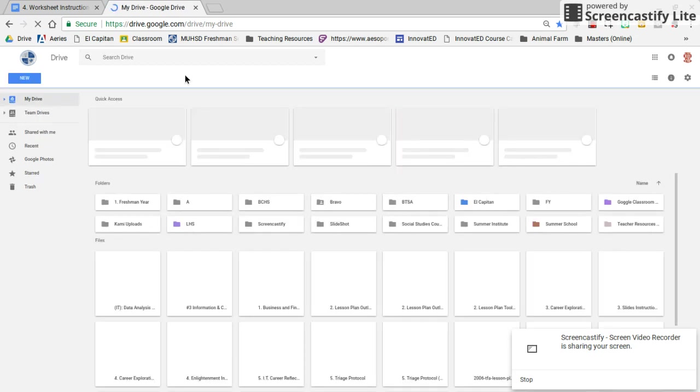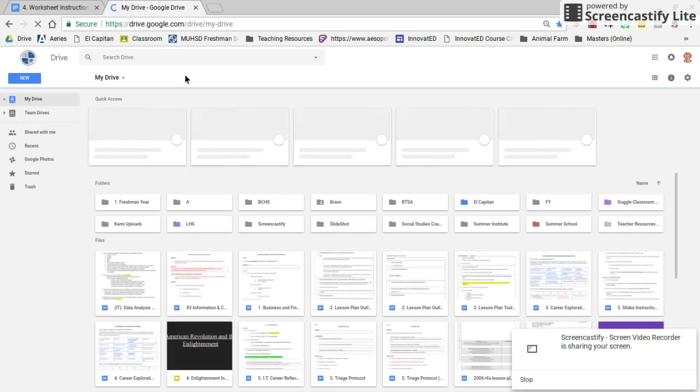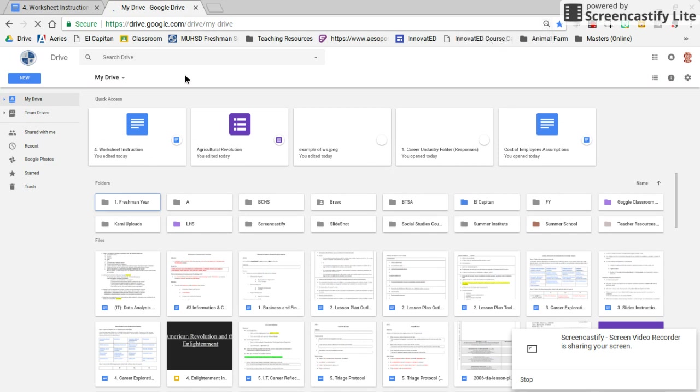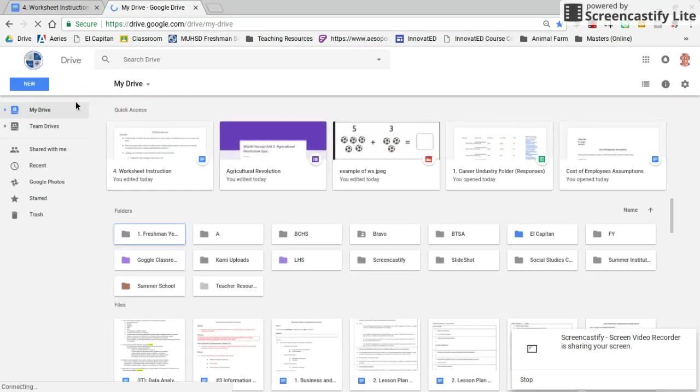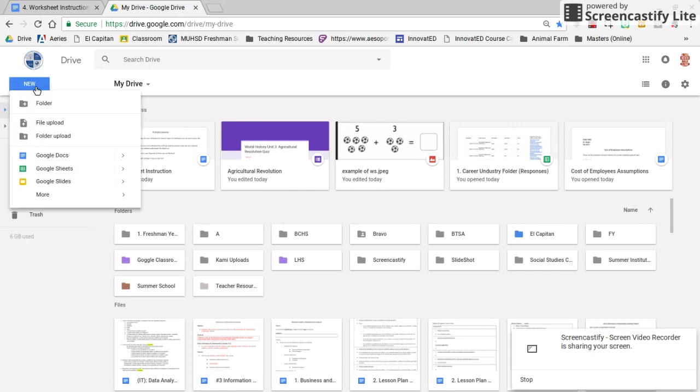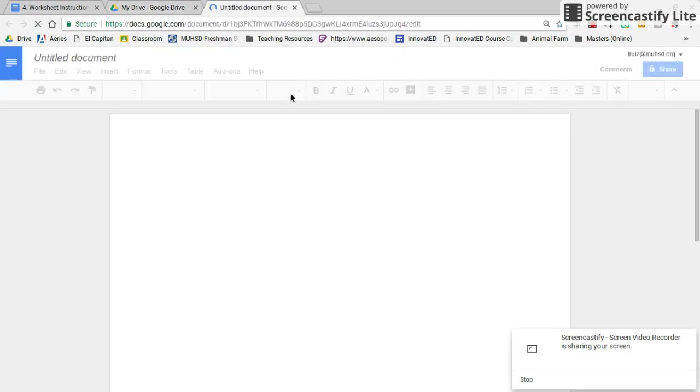Once your Google Drive has loaded, you will go to the top left corner of your screen to where it says New. Click on New and go down to where it says Google Docs. You're going to be creating your worksheet on a Google Doc.